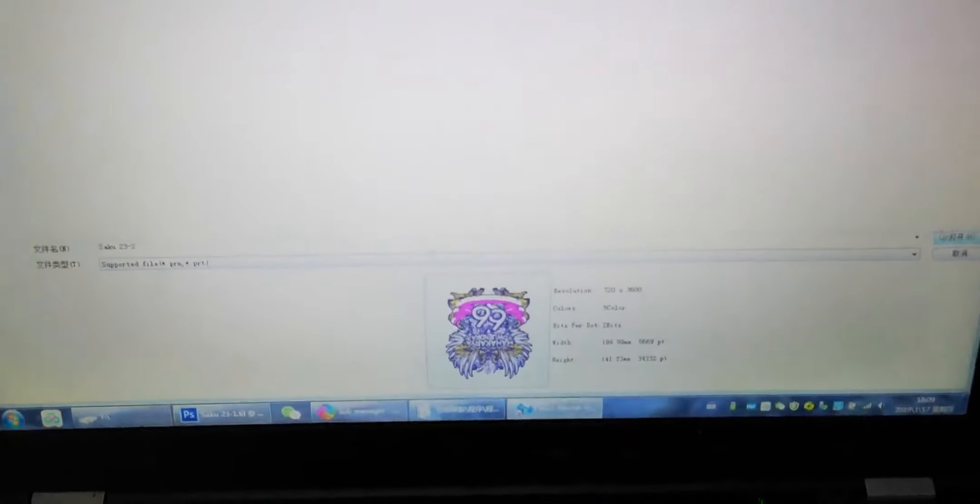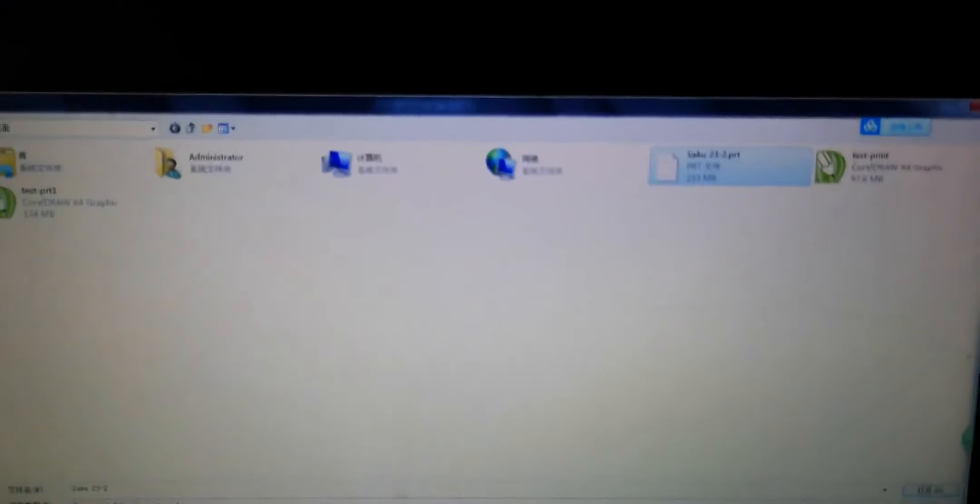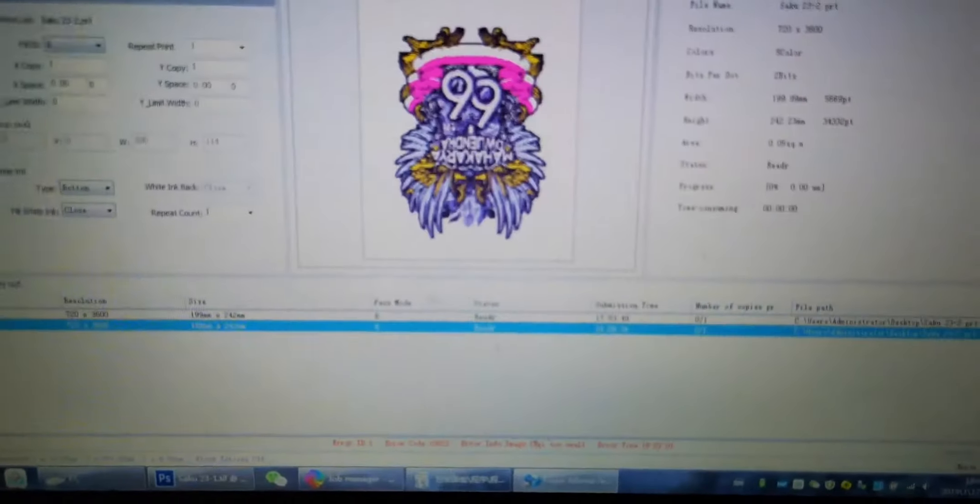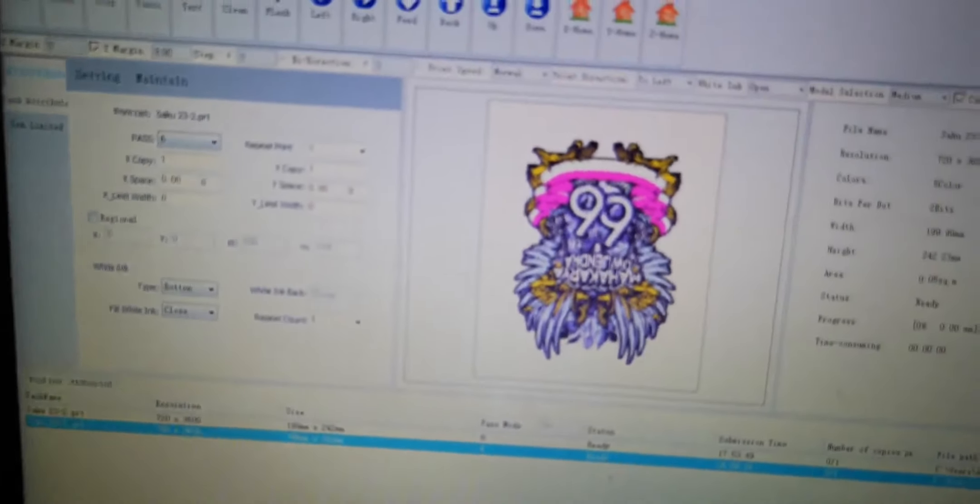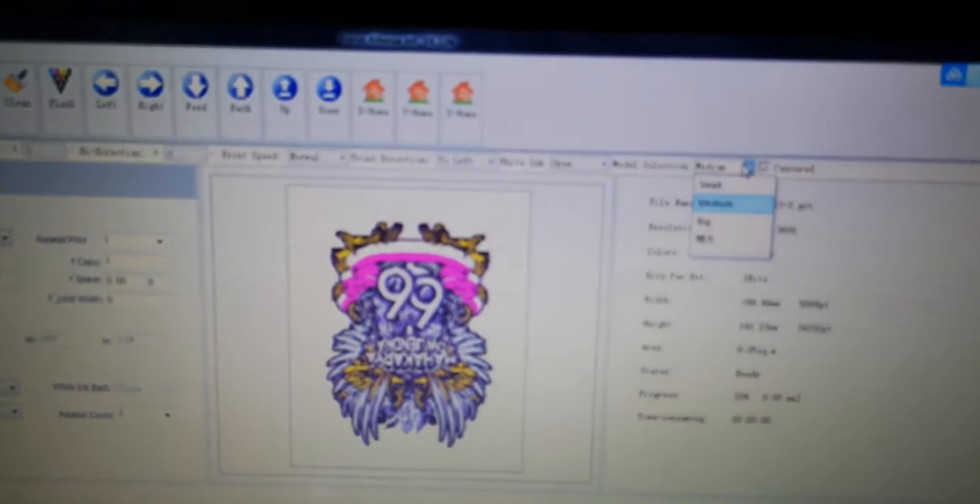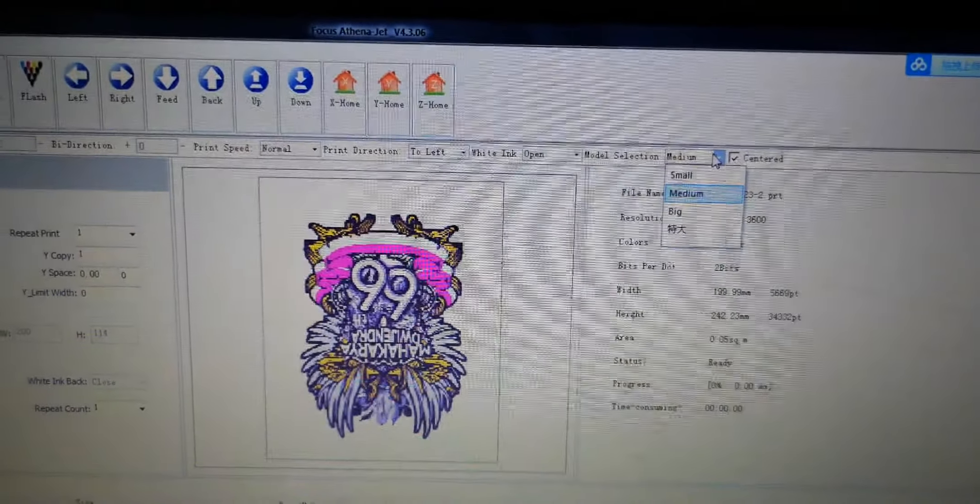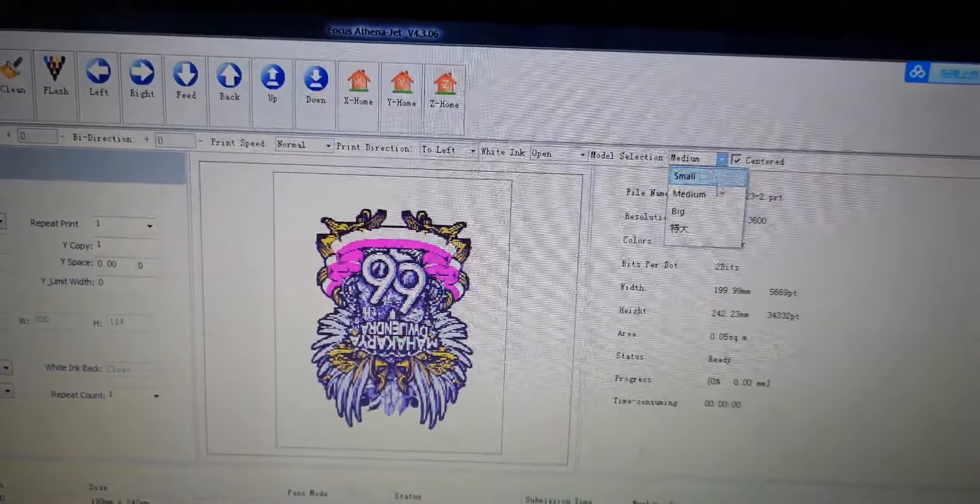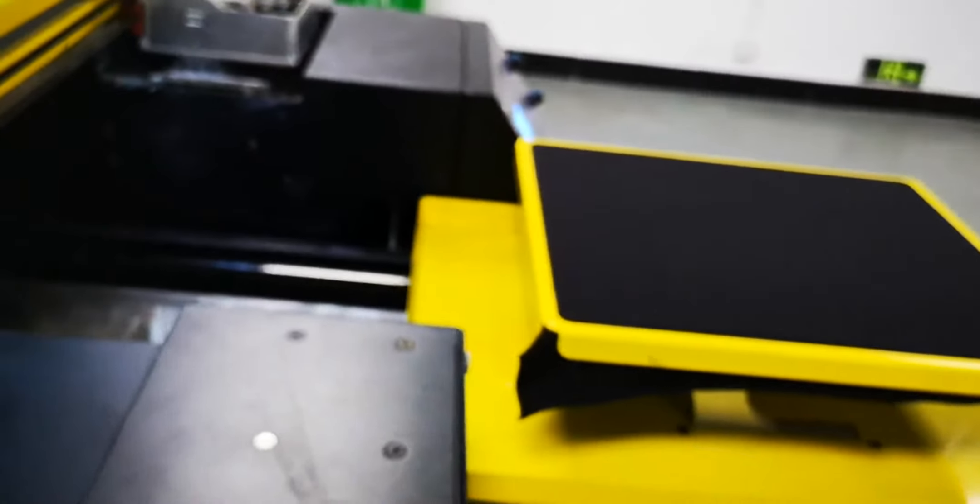After you finish, we choose the file after the RIP, then we open and we set first the table model same as the machine palette you put on the machine.